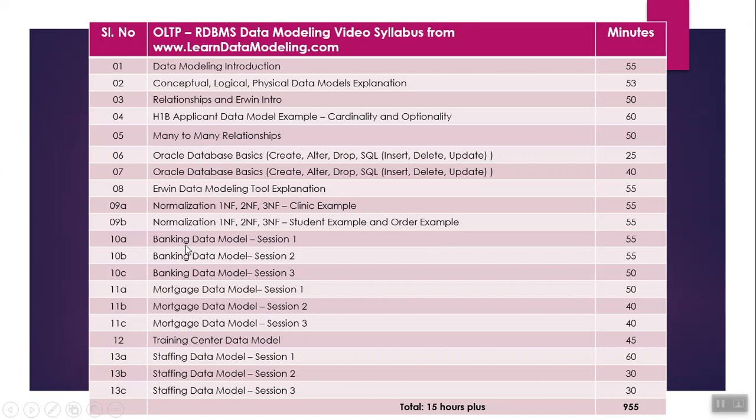I've provided three examples: banking data model, mortgage data model, and training center data model. Apart from that, I've also provided information about staffing data model.